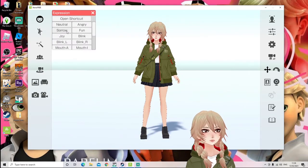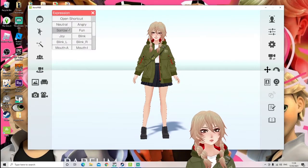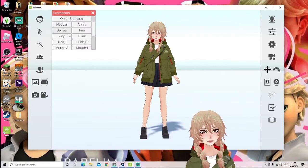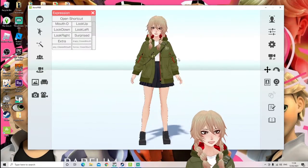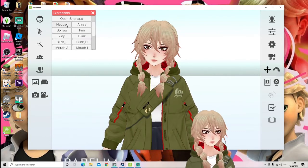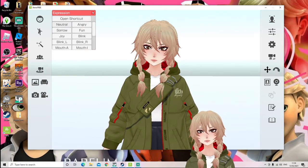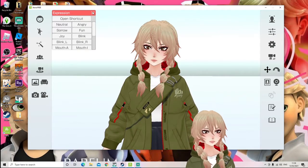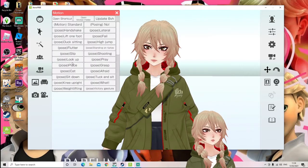First you have expressions, so you can change what your face looks like — happy, sad, joy, and everything like that. This is a really great feature. You can also shortcut this to your keys if you'd like to quickly change to a facial expression.